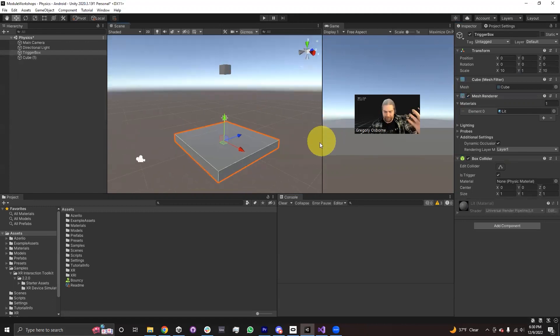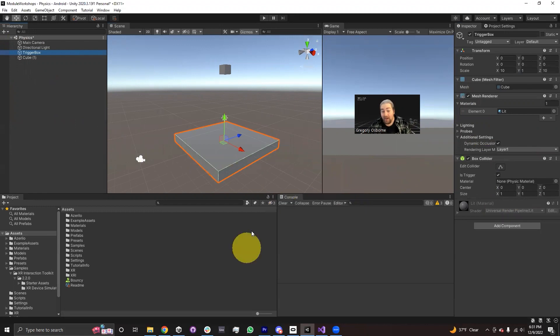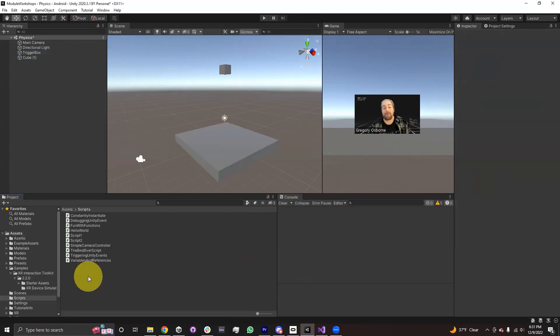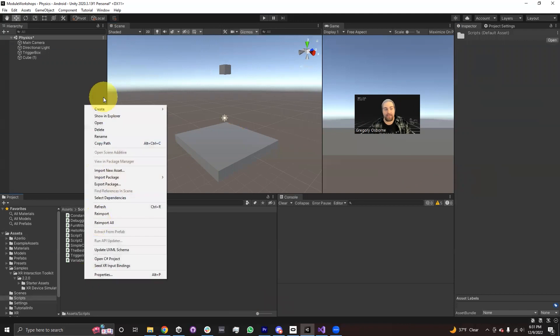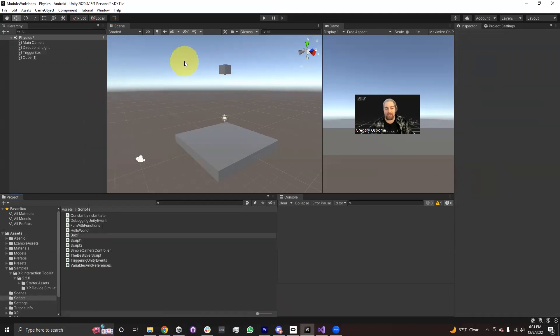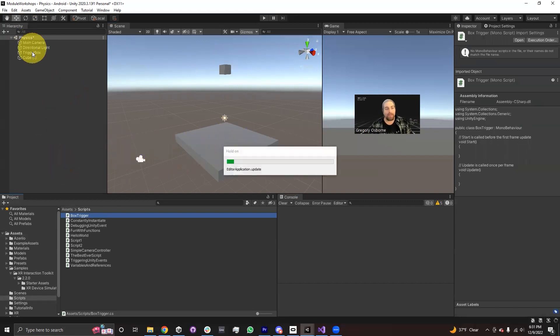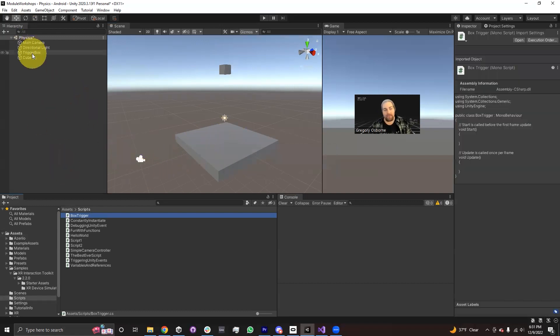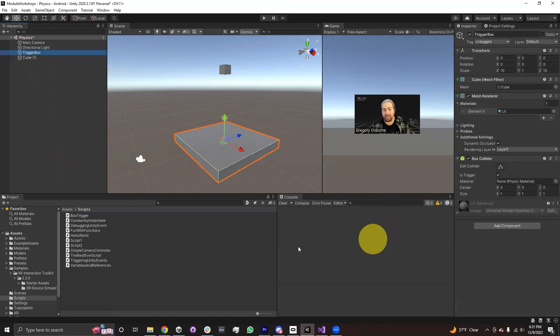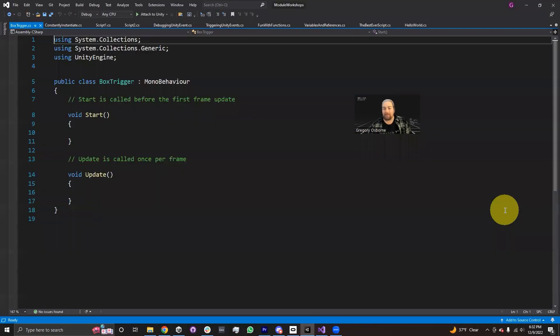So let's put a script onto this trigger box that we can use in order to fire a method. And the method we're going to fire is basically we're just going to put a message into the console. This is mostly just to show how this works. I'm going to go ahead and create a script, and I'm just going to call this box trigger. So I'm going to select the trigger box, and I'm going to add box trigger onto the game object that has the trigger box collider, and then I'm going to open up the script.